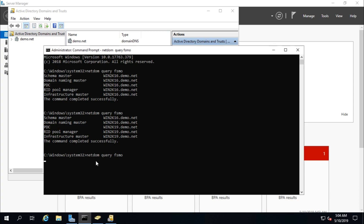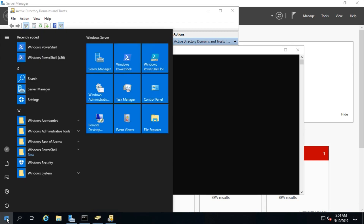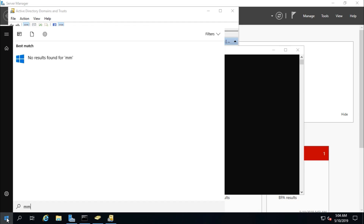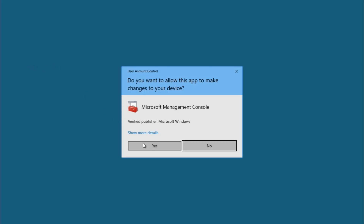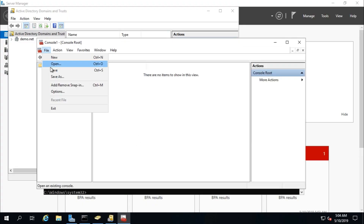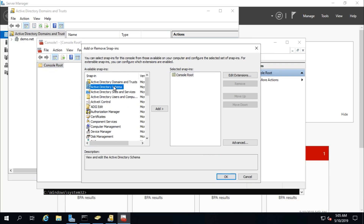The Domain Naming Master is also transferred to Win2k19. For the last role, the Schema Master, we need to access the MMC console. Run MMC, go to File, Add/Remove Snap-in, and select Active Directory Schema.